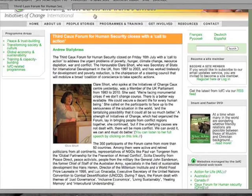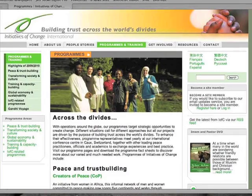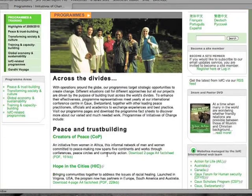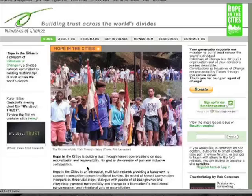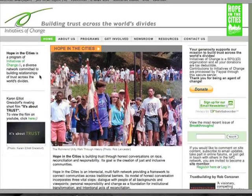Another interesting section of the website is Programs and Training. If you click on this tab at the top of the page, you will see the various programs offered by IFC. Take, for example, Hope in the Cities. Clicking on the name of the program will link directly to the program's website where additional information can be found.